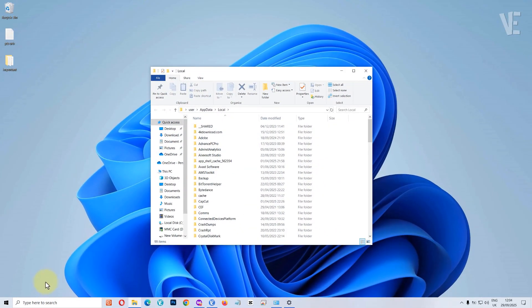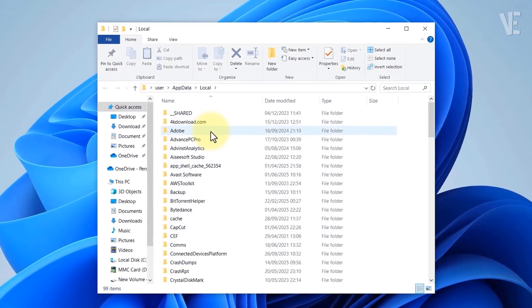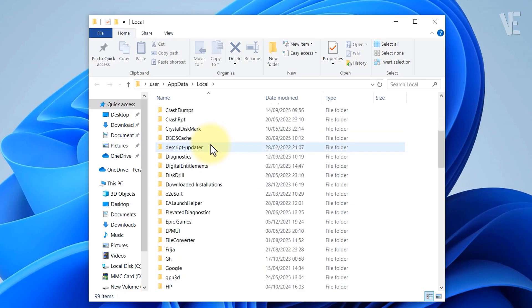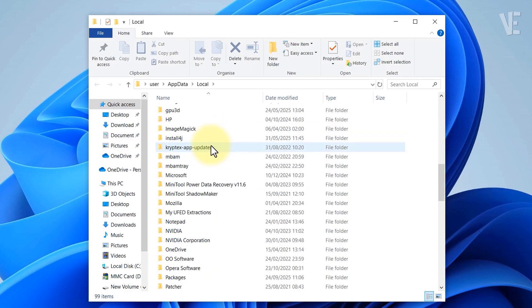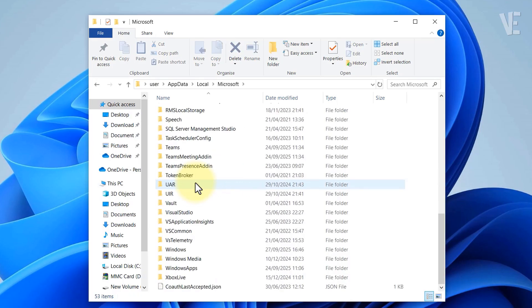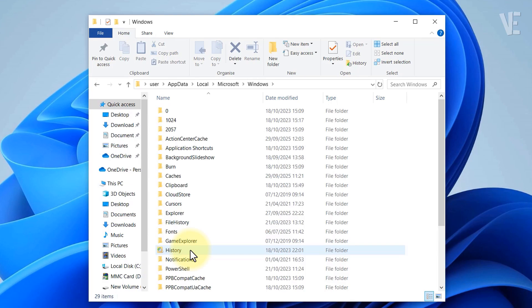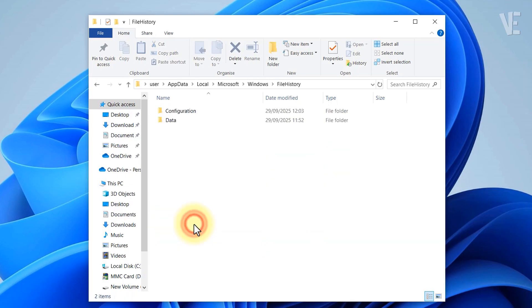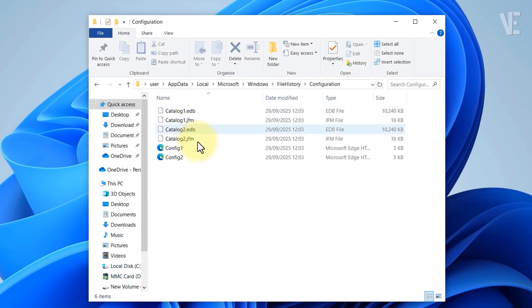When File Explorer opens, navigate to Microsoft, Windows, File history, and then open the configuration folder.